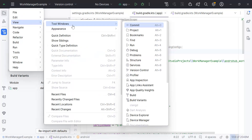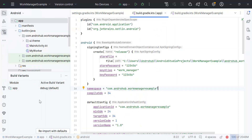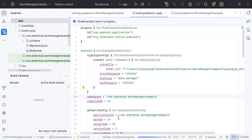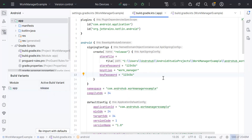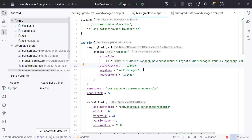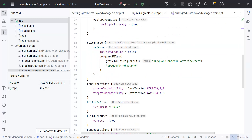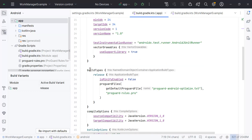By default, debug is selected. Select Release and it will take some time to sync Gradle. You can see I've changed the variant but there's still a cross mark on the app icon, meaning the configuration is not successful. This is because we created the signing config but have not connected it to the release build type. To fix that, scroll down to the build types section, and under the release block, add: signingConfig = signingConfigs.release.